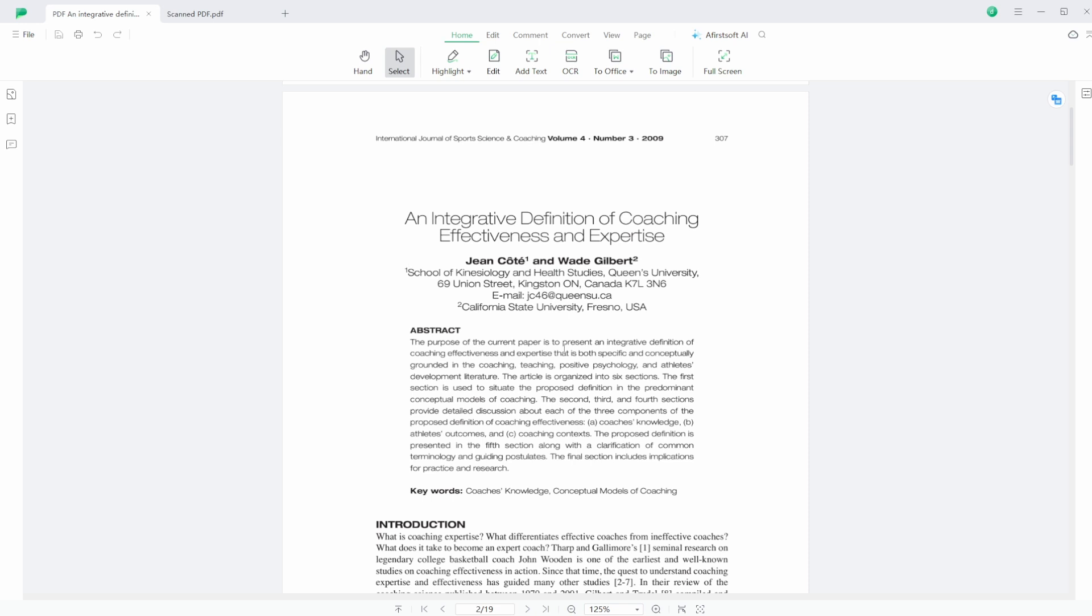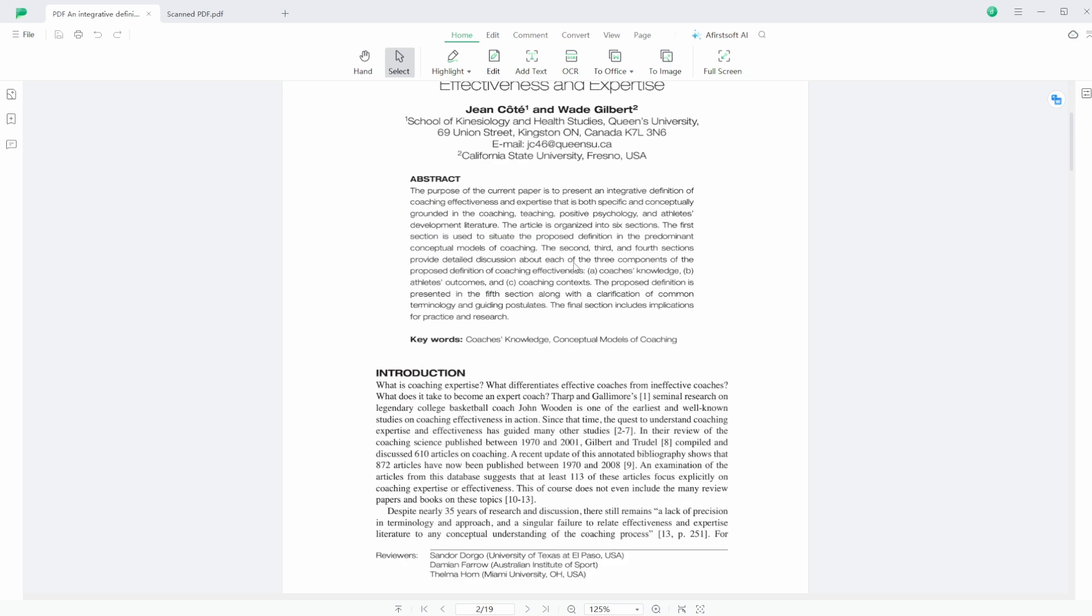Airsoft PDF reached out to me to see if I could have a look at their tool. It lets you view, annotate, edit, convert, and use OCR with PDFs. I currently use Zotero, but let's have a look at what this tool can do. As you can see here, I've imported a PDF - this is an academic article about coaching effectiveness and expertise.